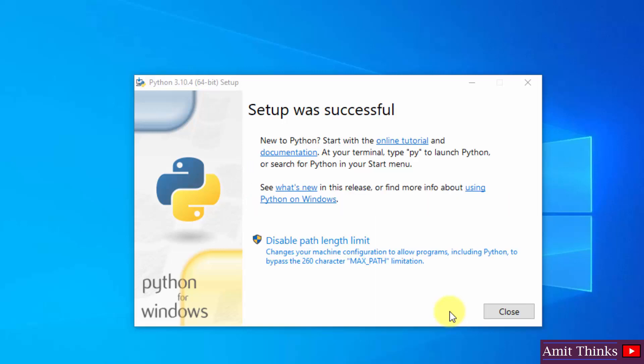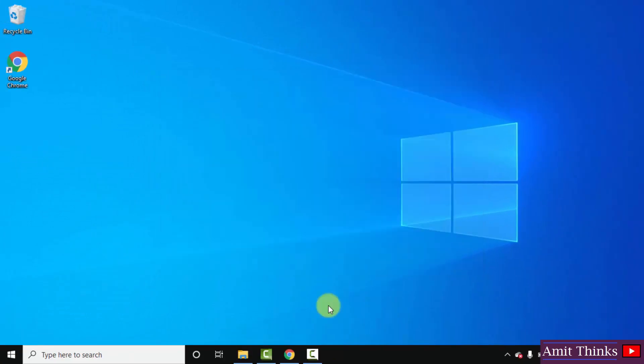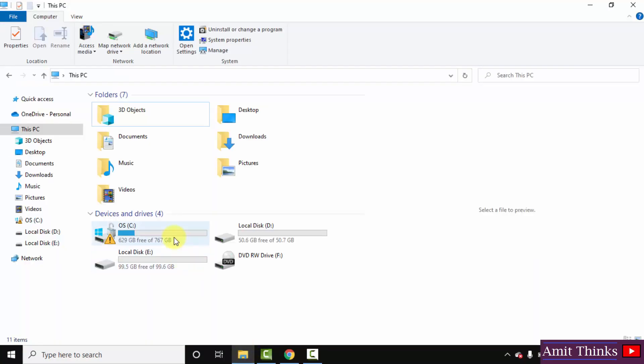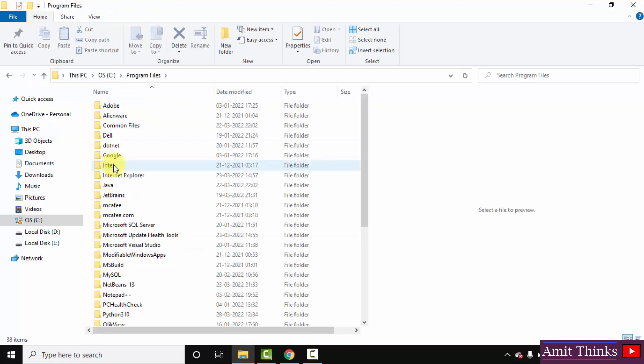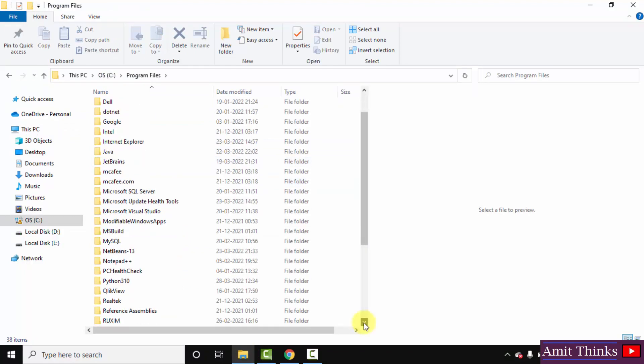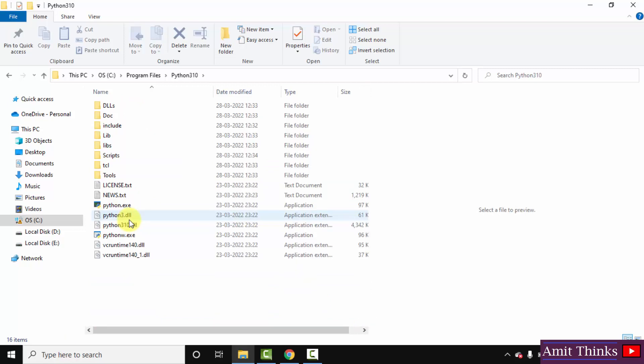So guys, the setup completed. Click on Close. Now here you can see we installed under C drive, Program Files. Here it is: Python310 directory.